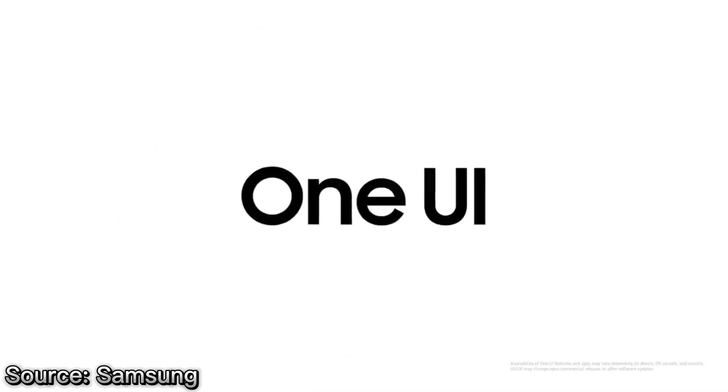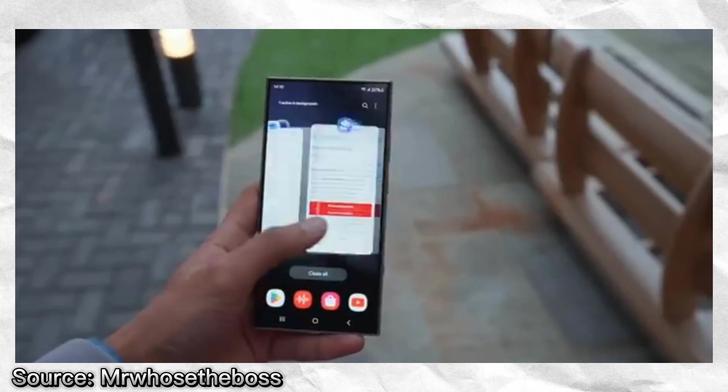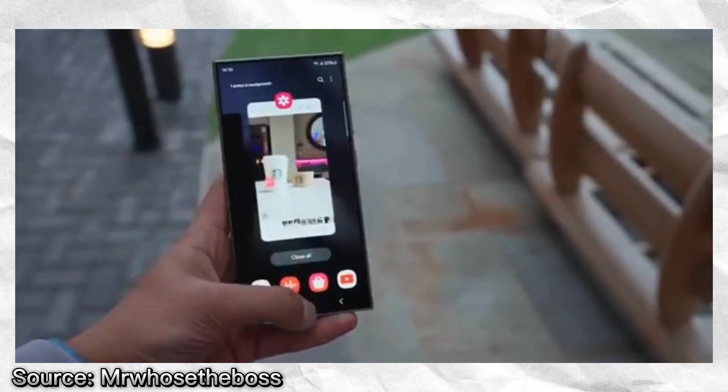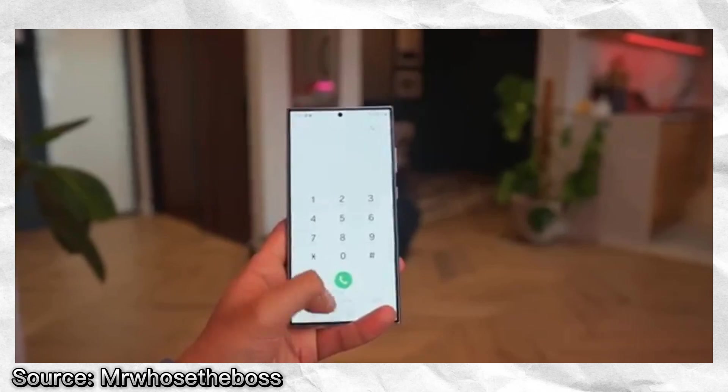While Samsung's One UI is based on Android, it has been tailored to provide a more seamless and responsive experience.